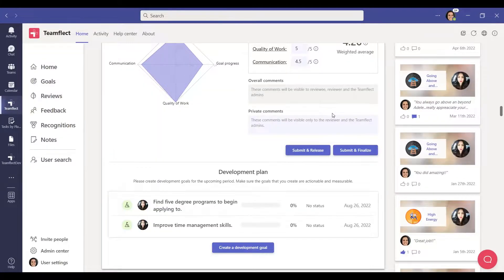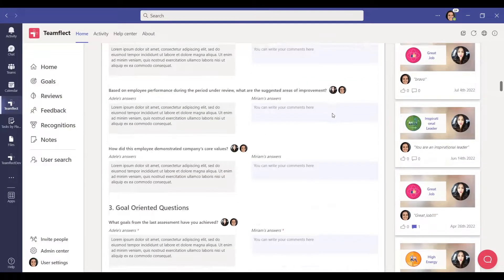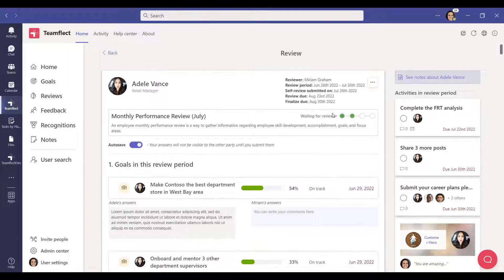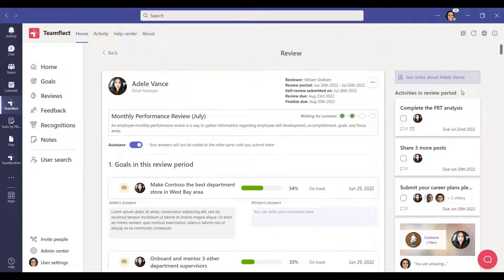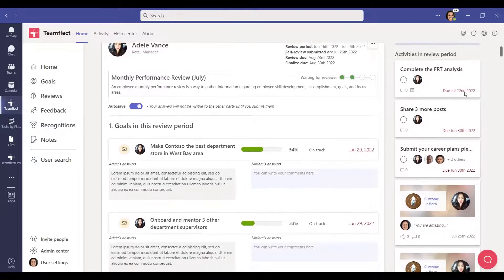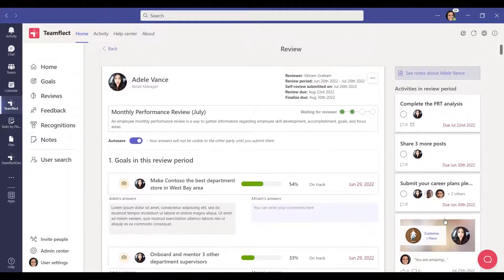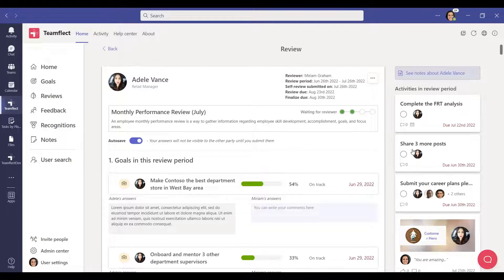On the right side of the review, you can access other activities of the reviewee during the review period. You can see the recognitions and feedback that the reviewee has received. You can also see the tasks assigned to the reviewee during this time period.